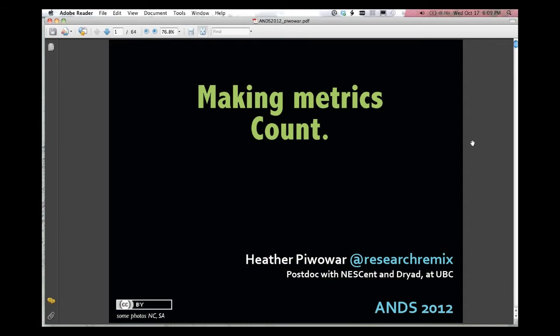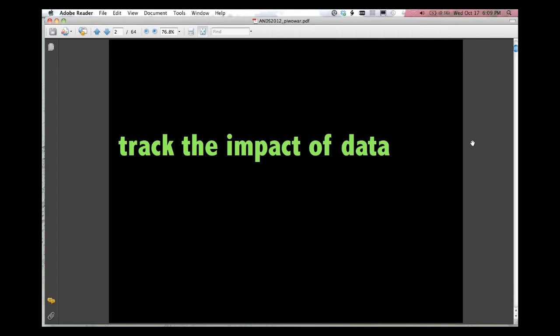I am Heather Piwowar. I am a postdoc with Duke University, affiliated with the Dryad Repository. I live in Vancouver, Canada, and so I'm also a postdoc at the University of British Columbia. A lucky person to have multiple affiliations.